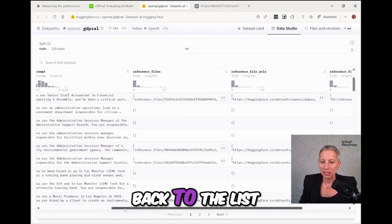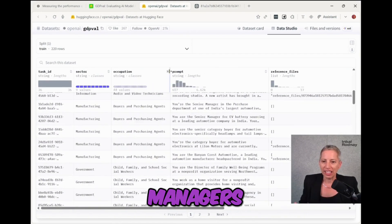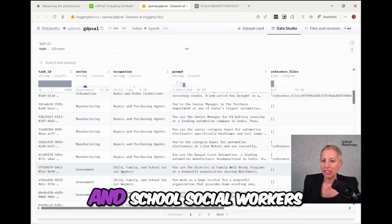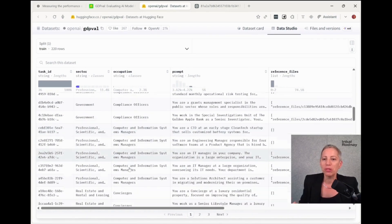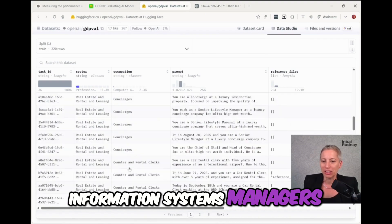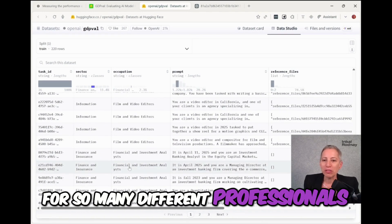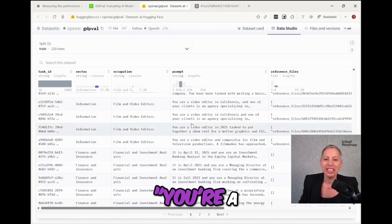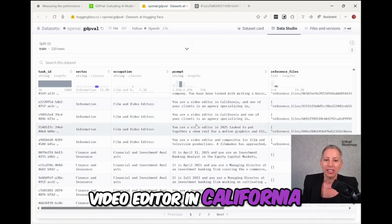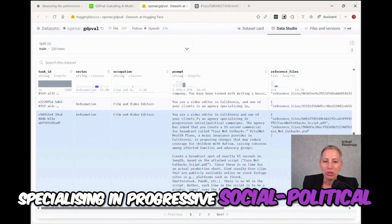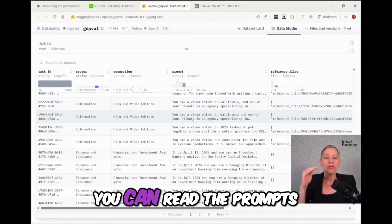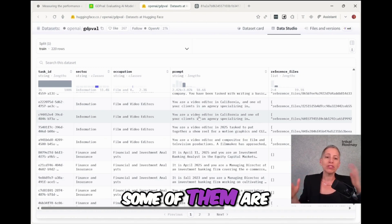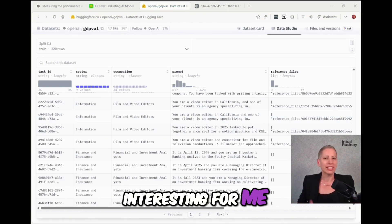So if we go back to the list, there are administrative service managers and child, family, and school social workers. There are tasks for computer information and information systems managers, for concierge, for so many different professionals, film and video editors. You're a video editor in California and one of your clients is an agency specializing in progressive social political campaigns. You can read the prompts. Some of them are very long, some of them are not very long. They are all very interesting for me.